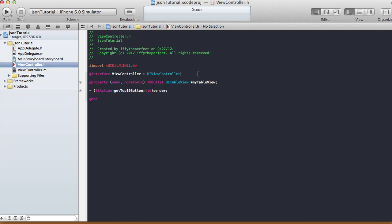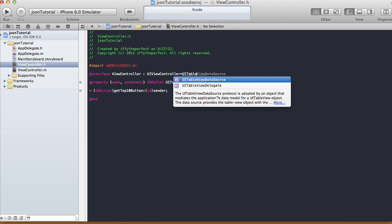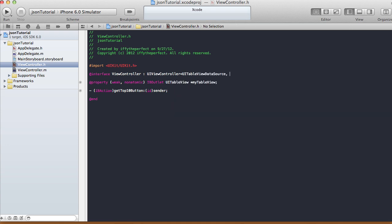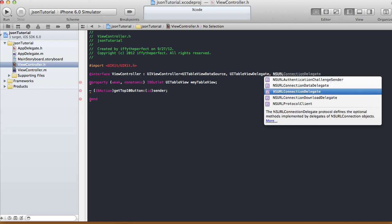In our header file we need UITableViewDelegate, UITableViewDataSource, and also NSURLConnectionDataDelegate.